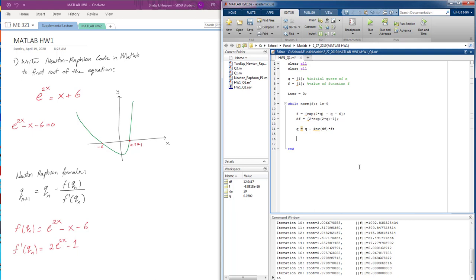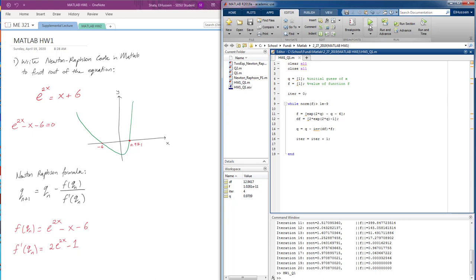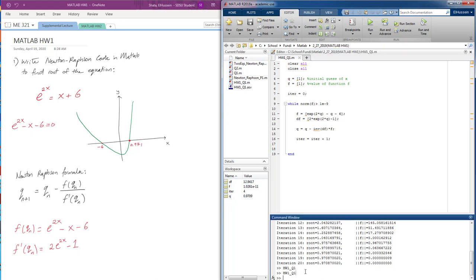And we want our iteration to keep running with a step of 1, so iteration plus 1. Let's see if it's going to run. It's working, we got no error here.